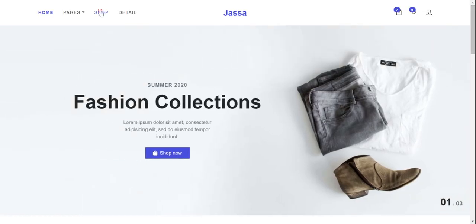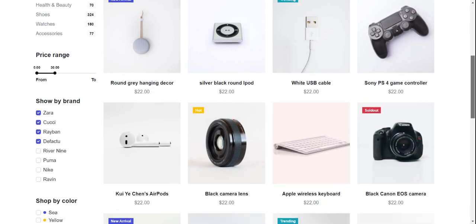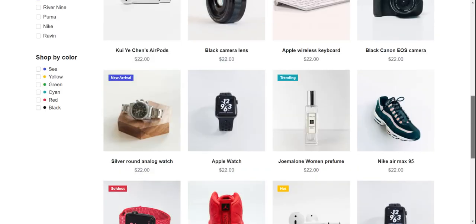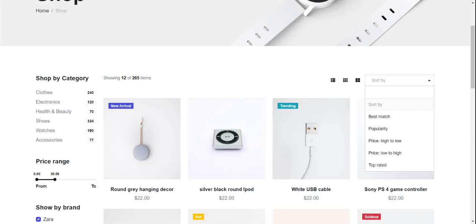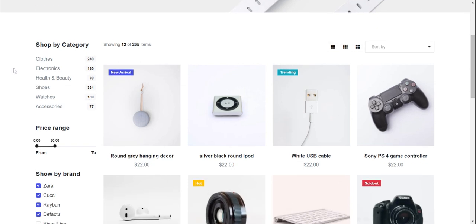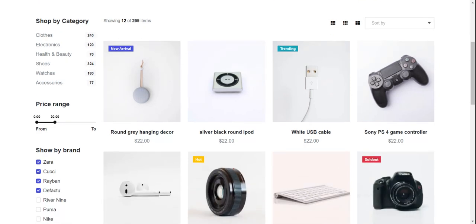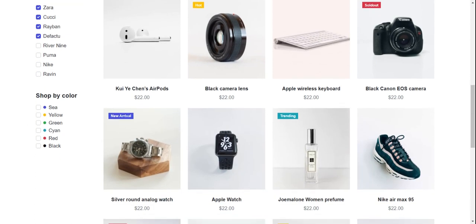Now I'll show you the shop page — all products are displayed with pagination. You can sort by filter, switch between list view and grid view. On the sidebar, you can filter by category, price range, brand, and color.